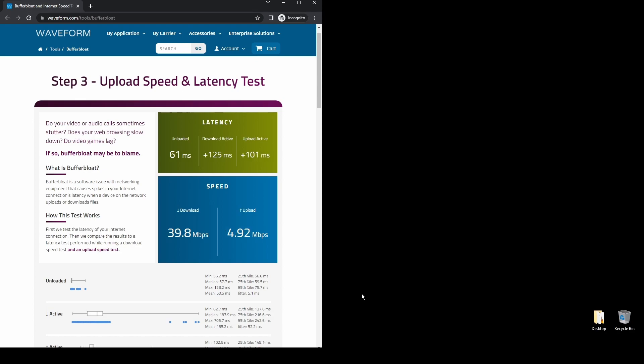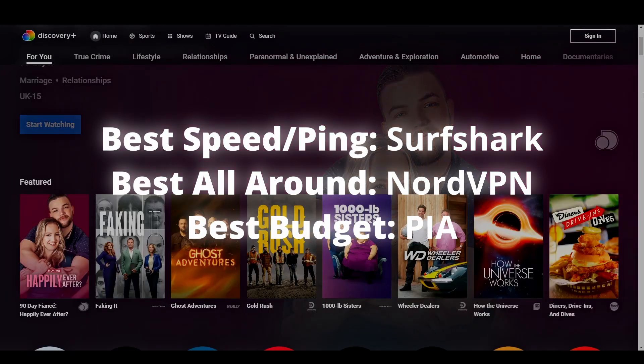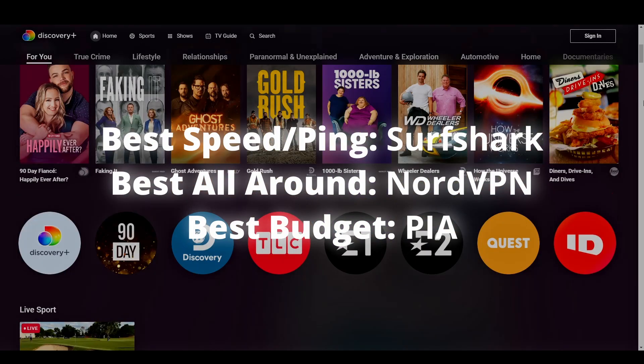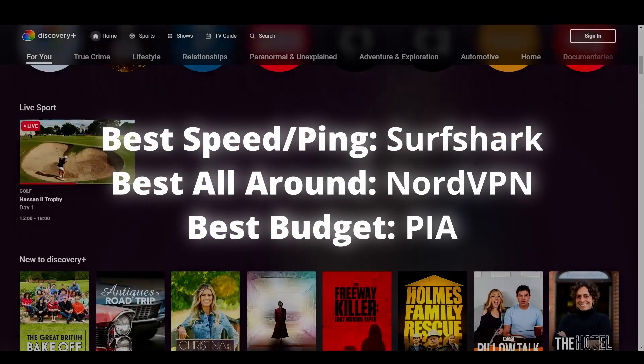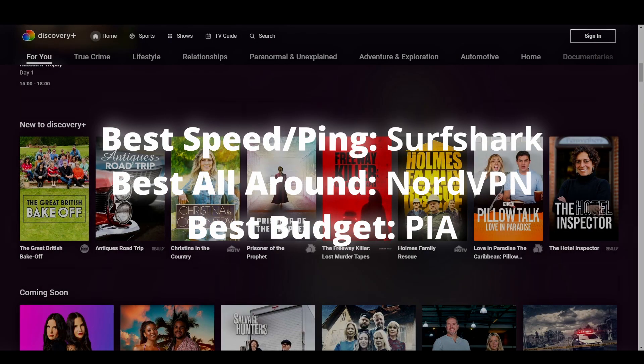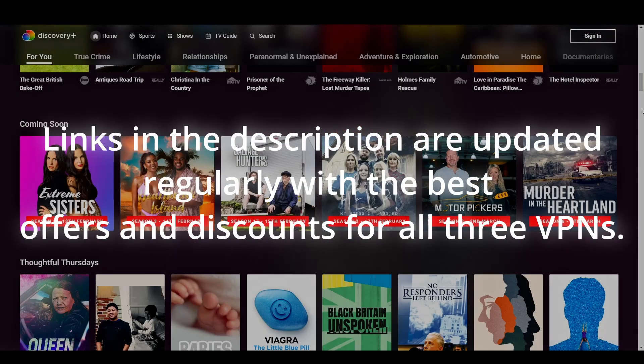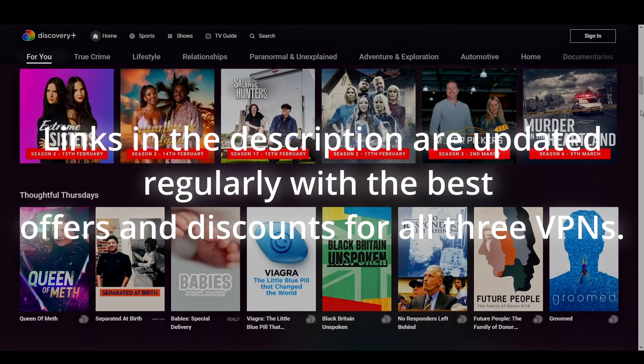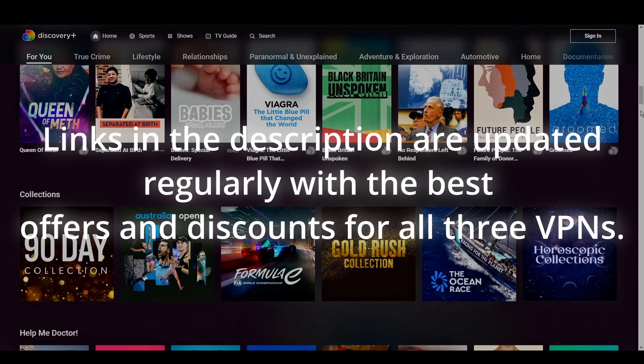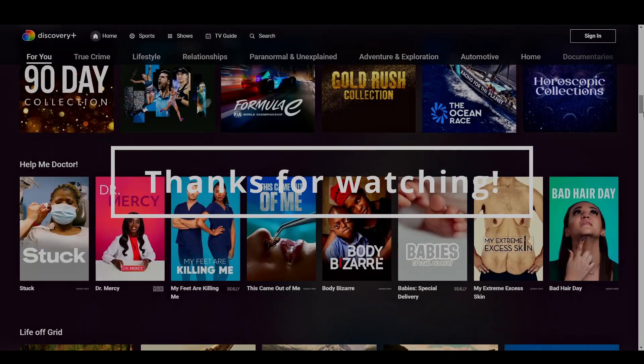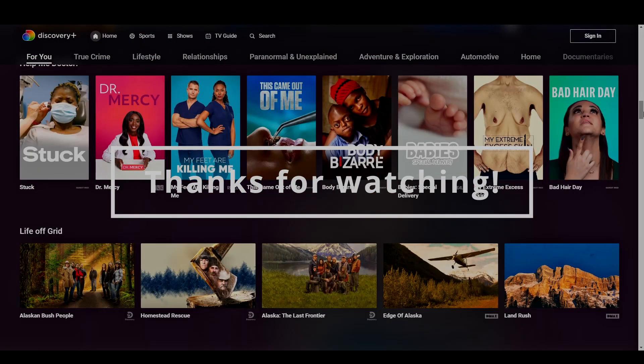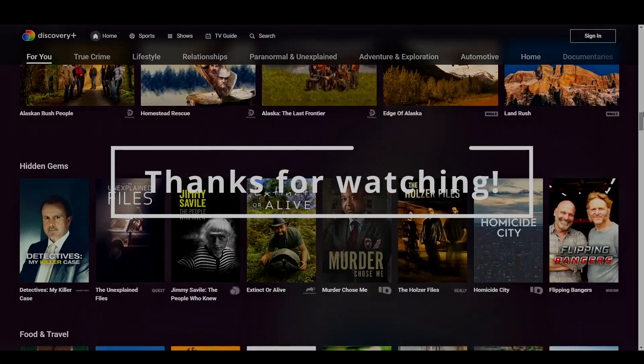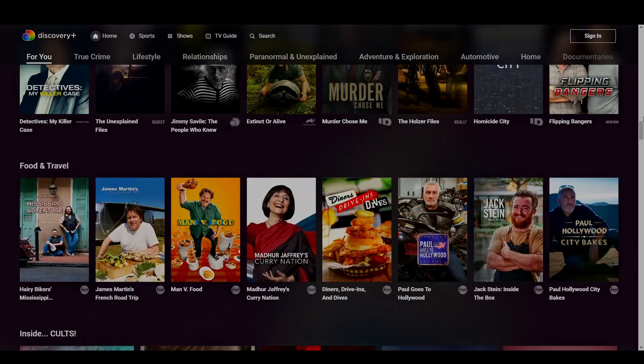Overall, all three options we suggested in this video will help you unblock streaming services like Discovery+ and access any geo-restricted content with ease. Depending on your preferences and budget, you can choose any VPN from this video without worrying too much. The differences are minimal, and all of them have a money-back guarantee, which means you can test all of them and stick with the one that works best for Discovery+ and get a refund for the other.